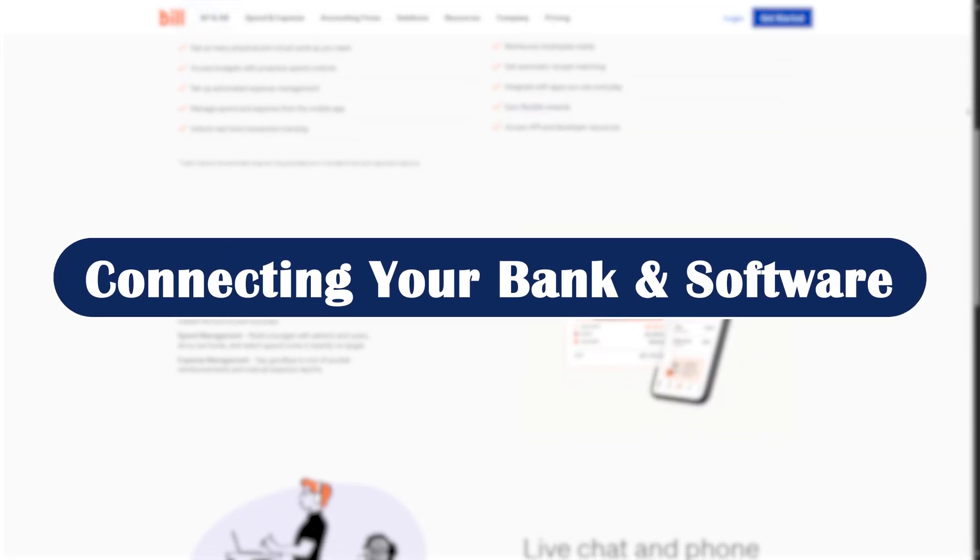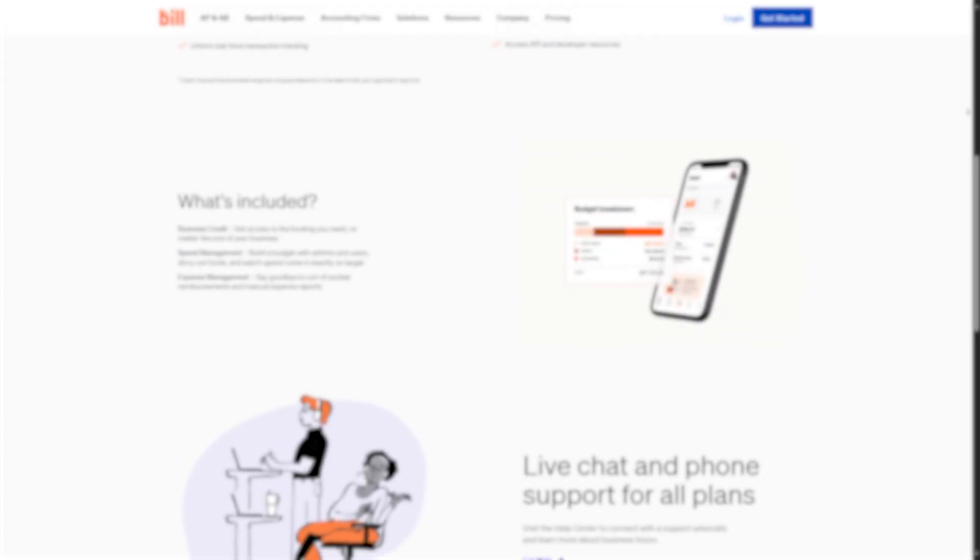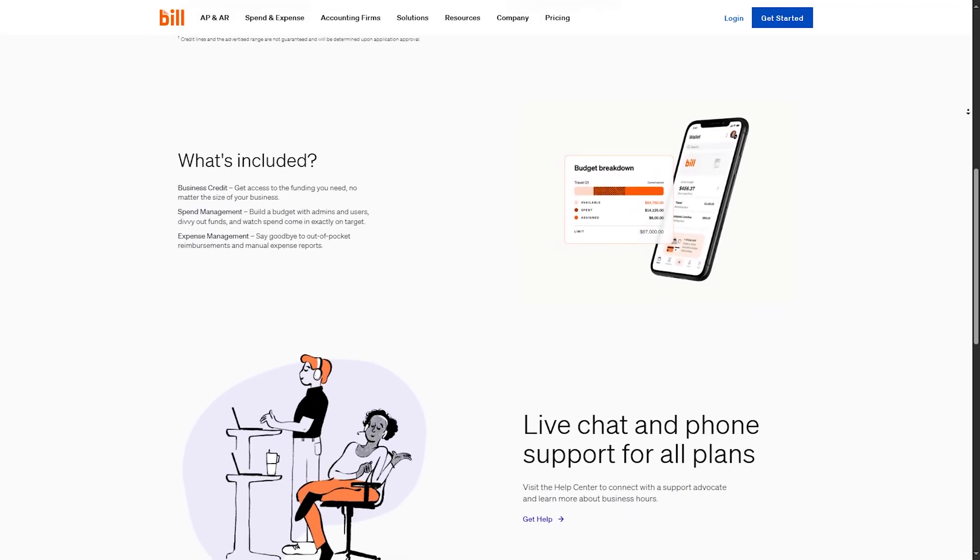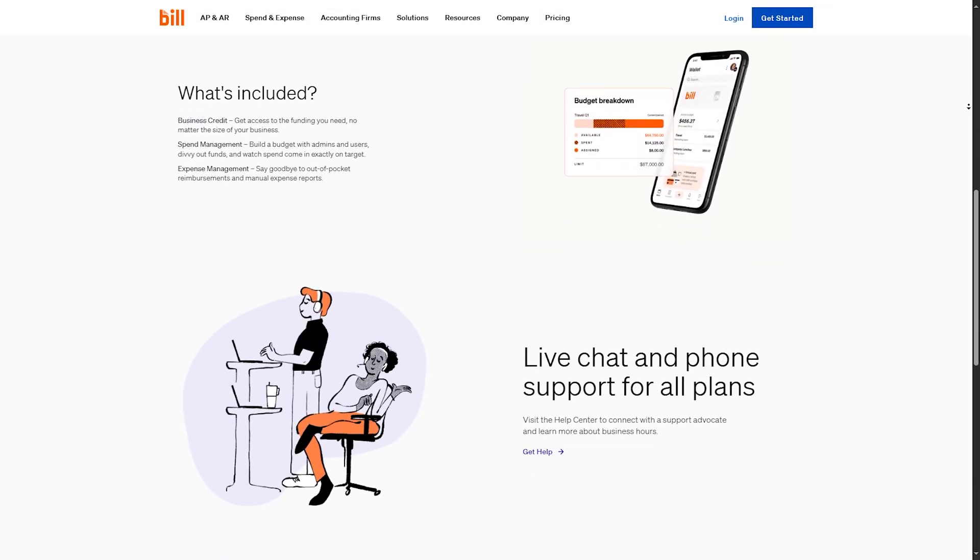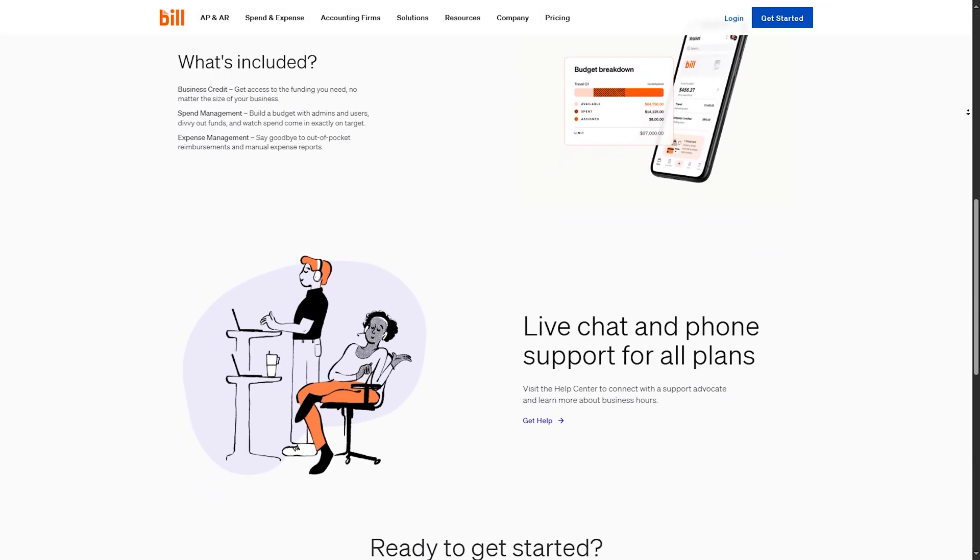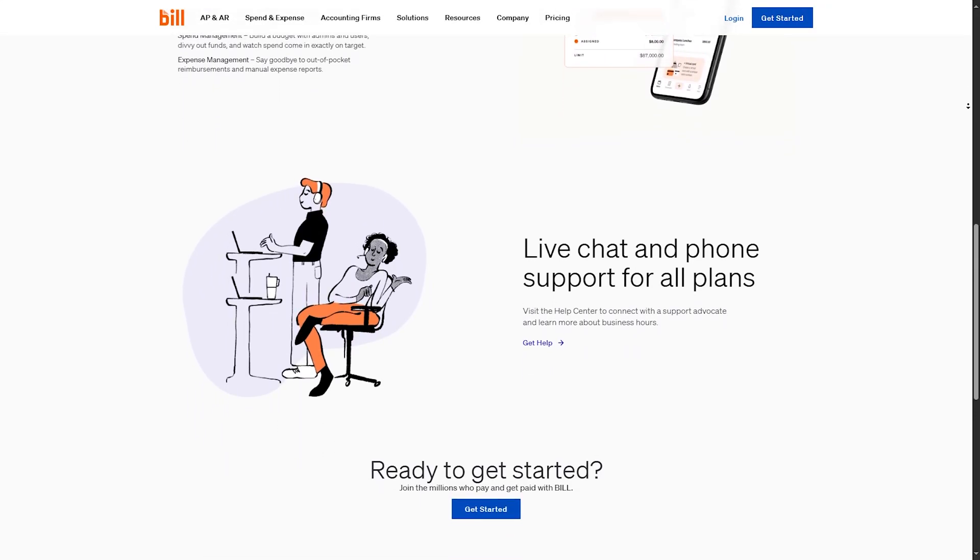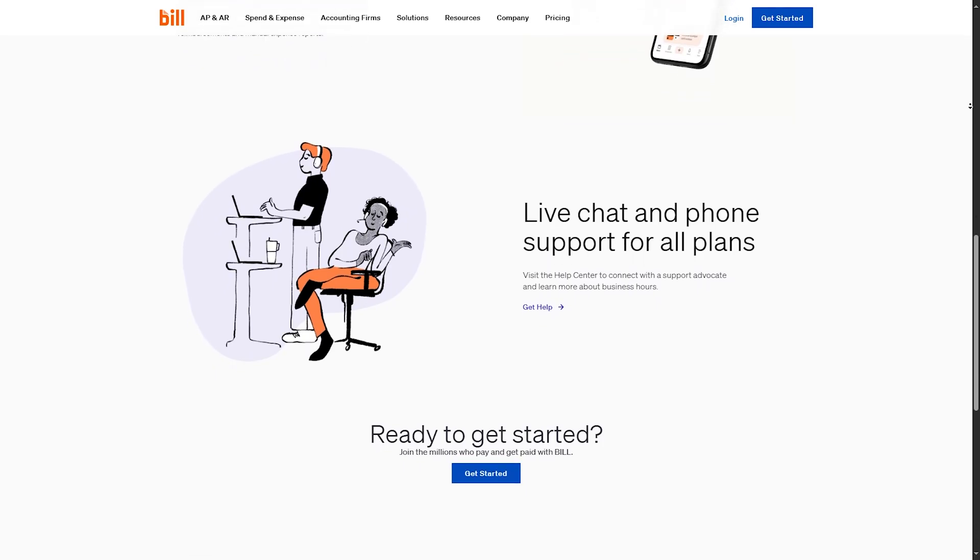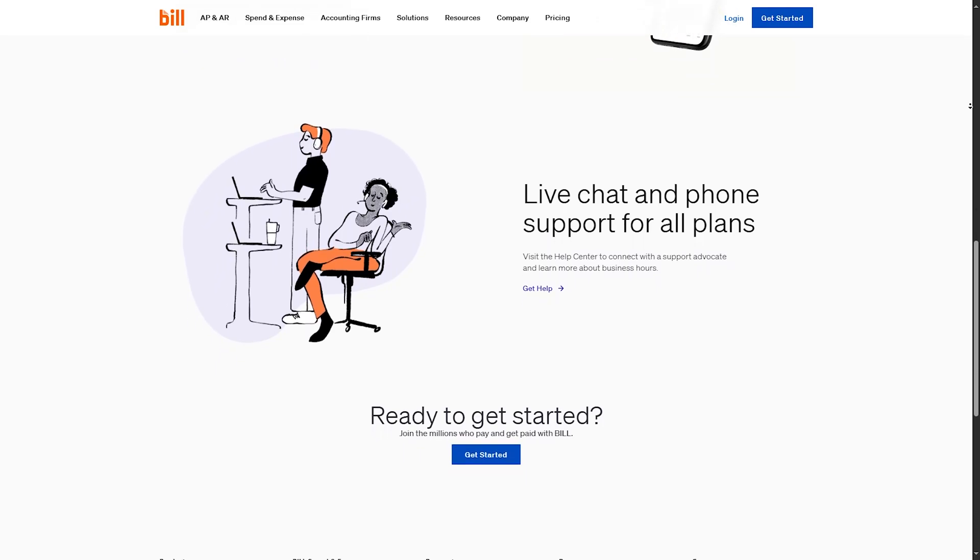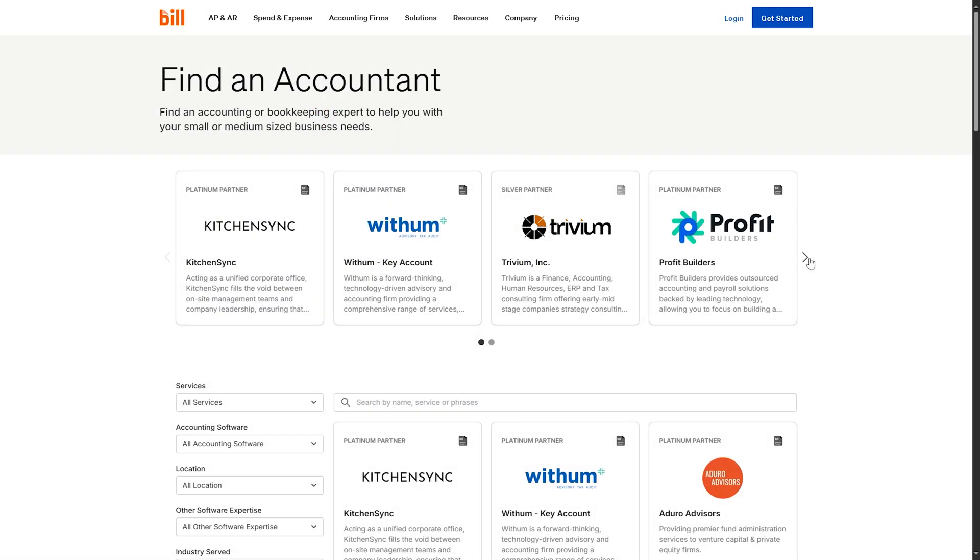Connecting your bank and software. To automate everything even more, connect your bank account for direct payments and deposits. Then link your accounting software like QuickBooks, Xero, or NetSuite, so data flows automatically between systems.